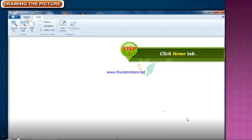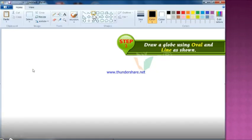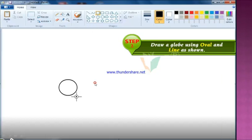Step 1: Click the Home tab. Step 2: Draw a globe using the oval shape and a line, as shown.